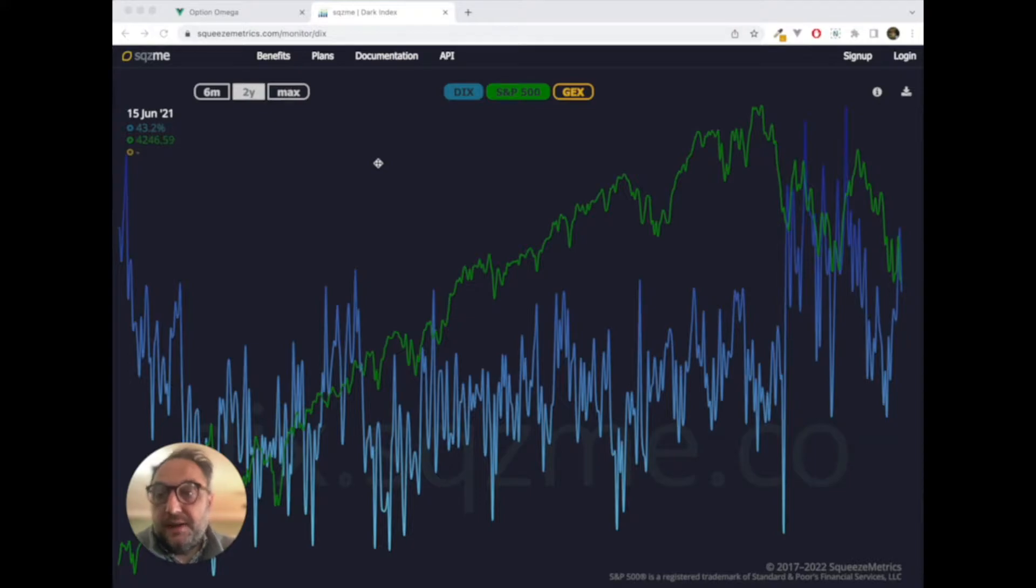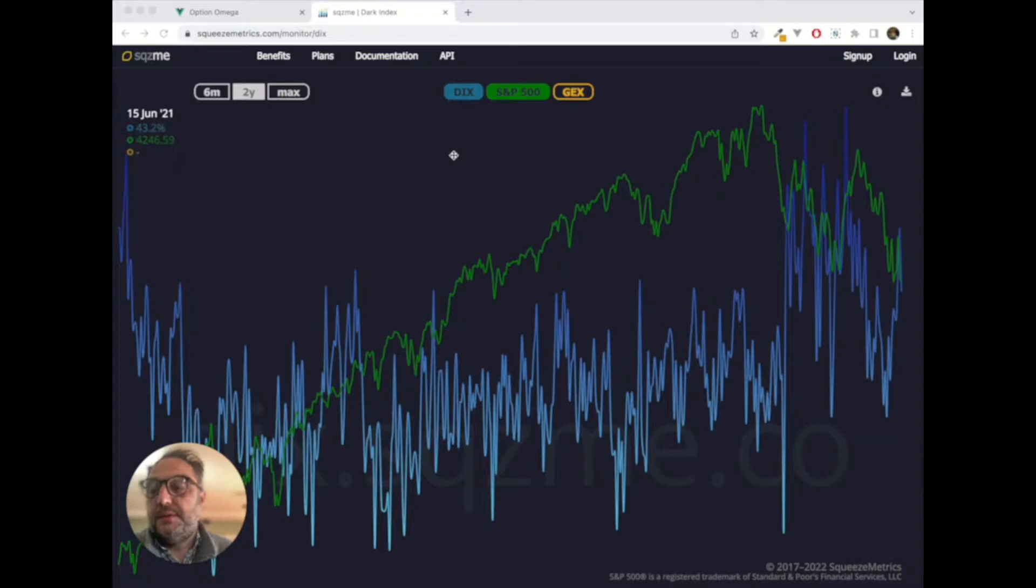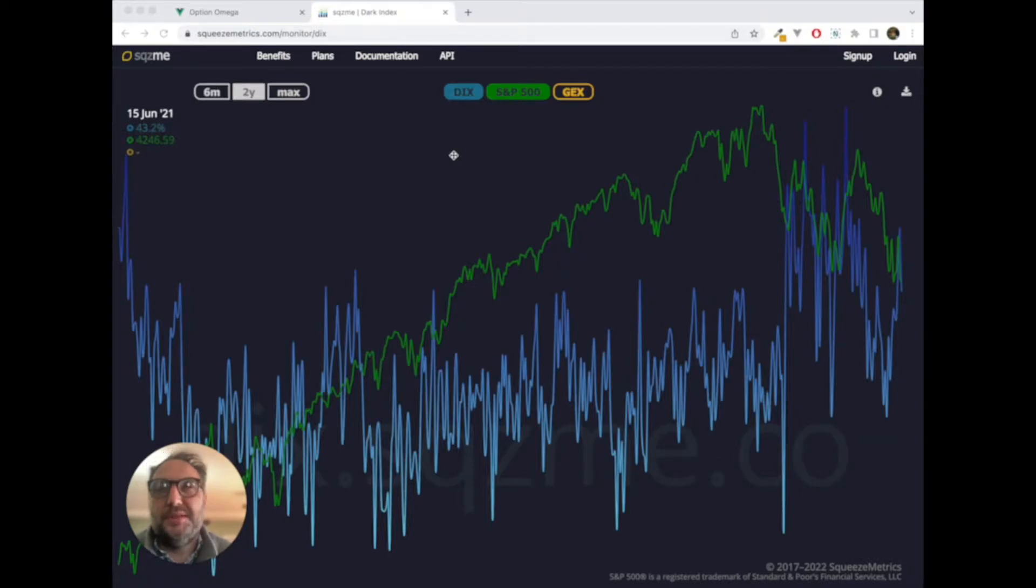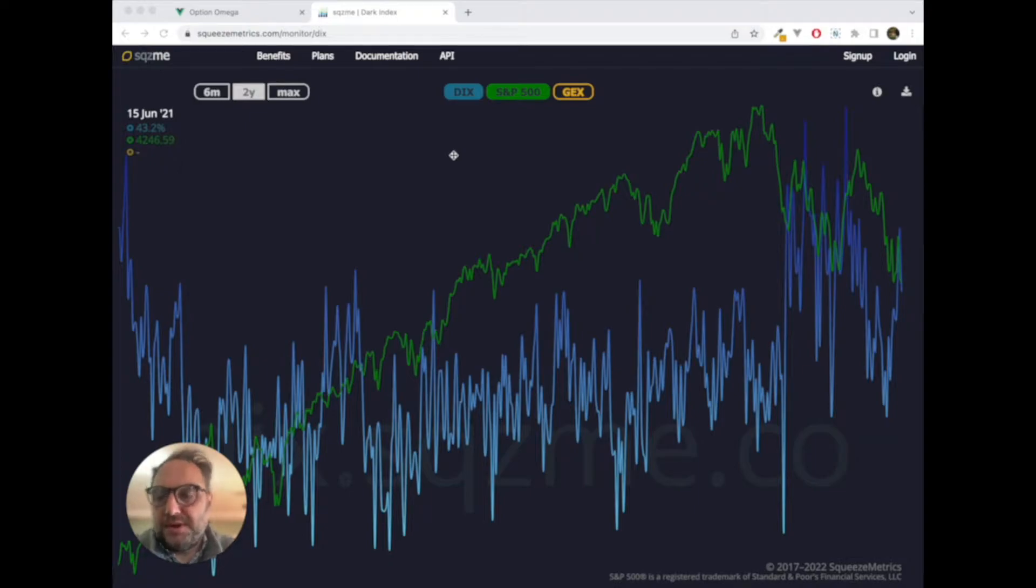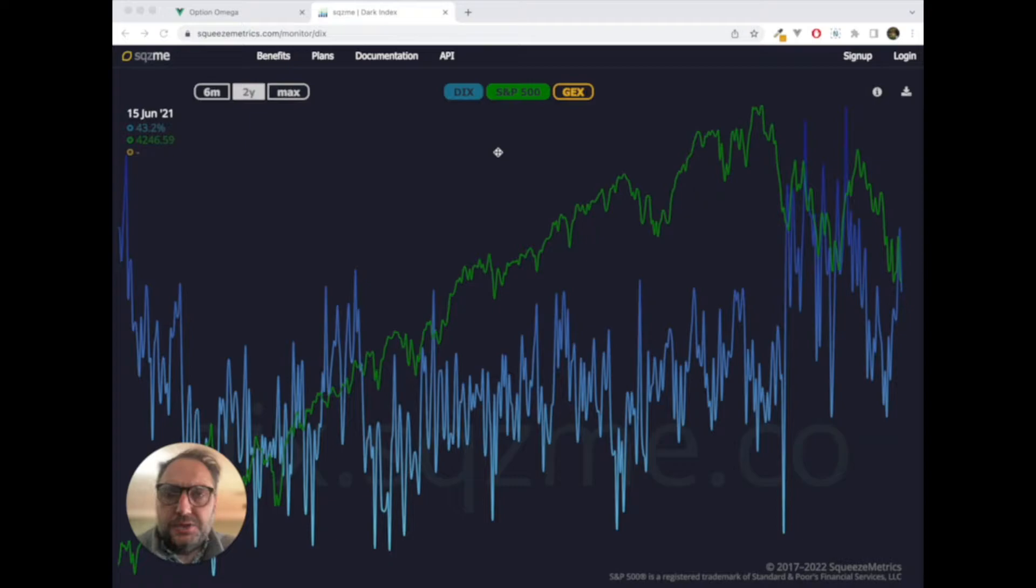But for today, we're going to be looking at the D-I-X, pronounced D-I-X. Other people pronounce it different ways, depending on your persuasion. We're going to pronounce it D-I-X because this is a kid-friendly channel, and we're going to talk about that this morning.